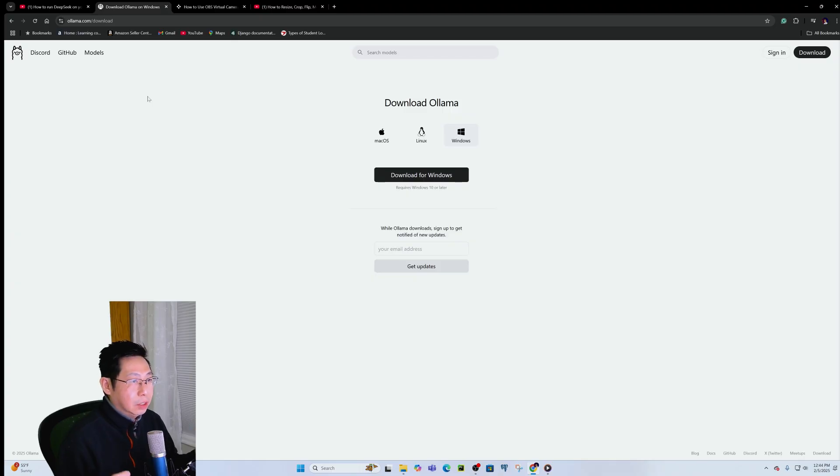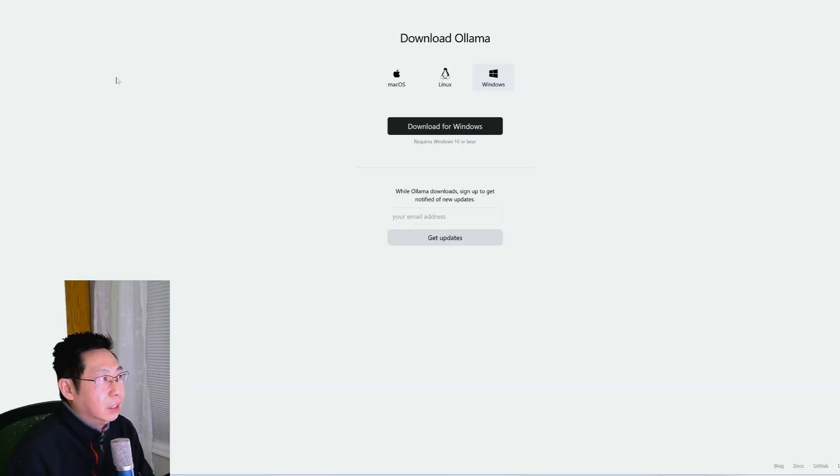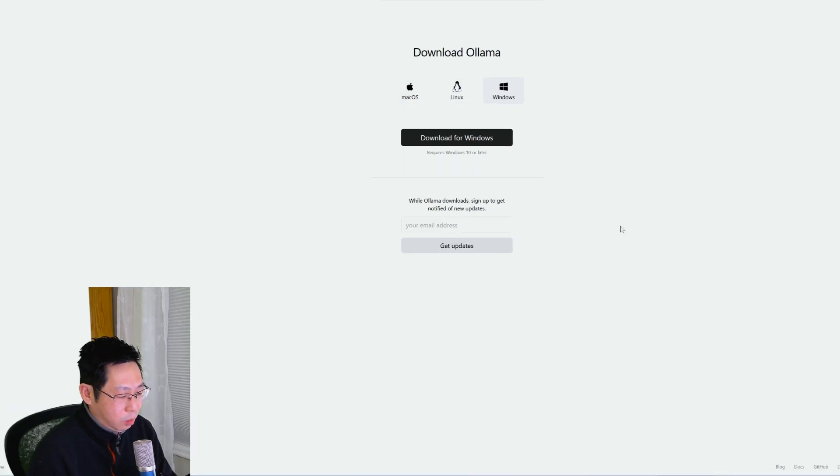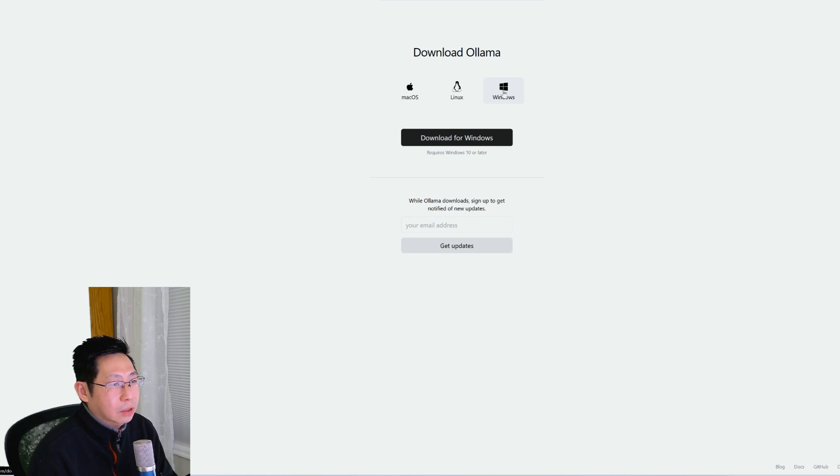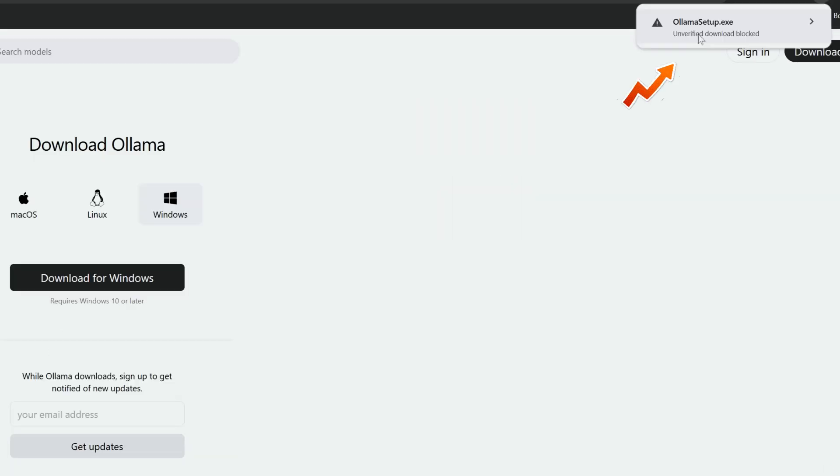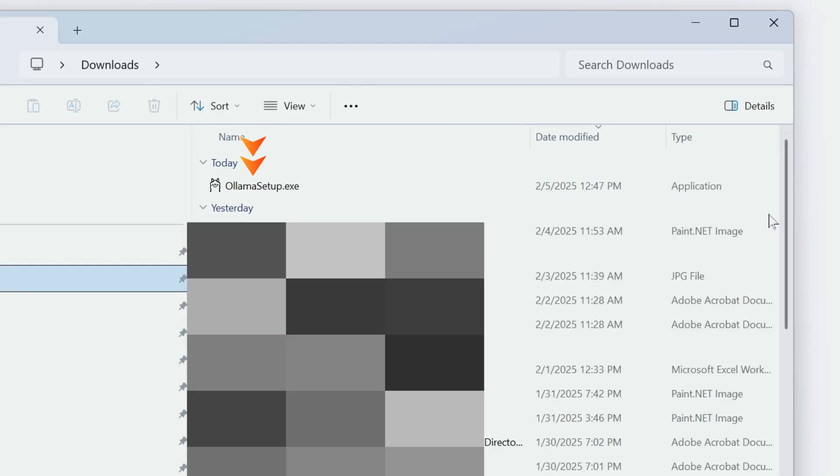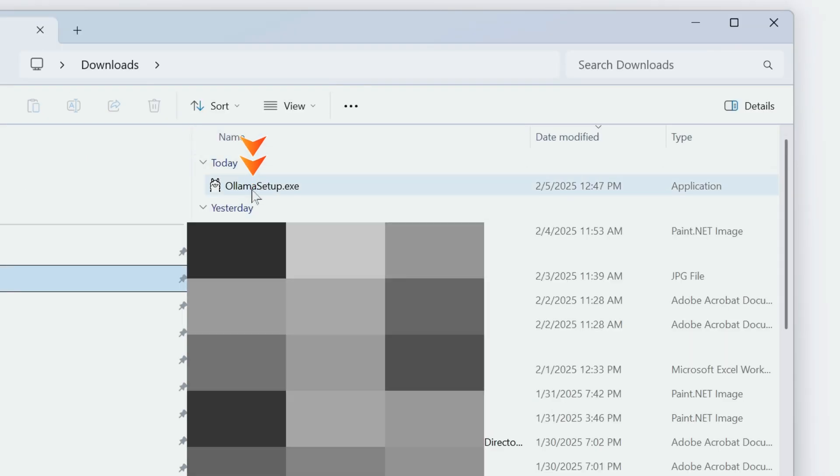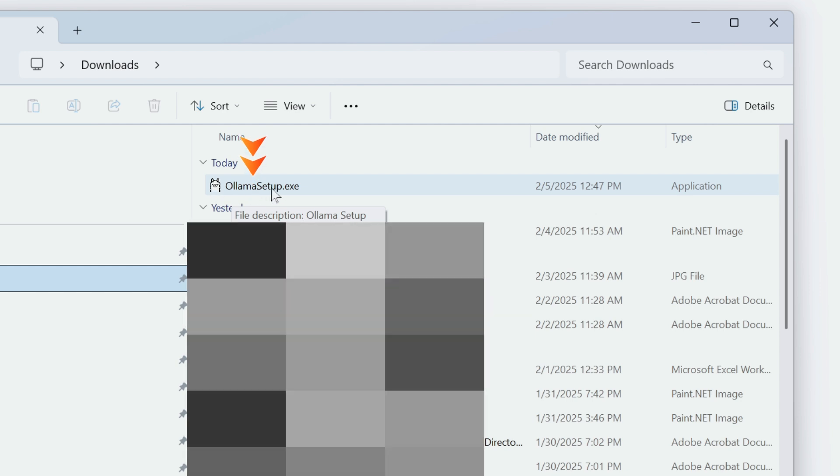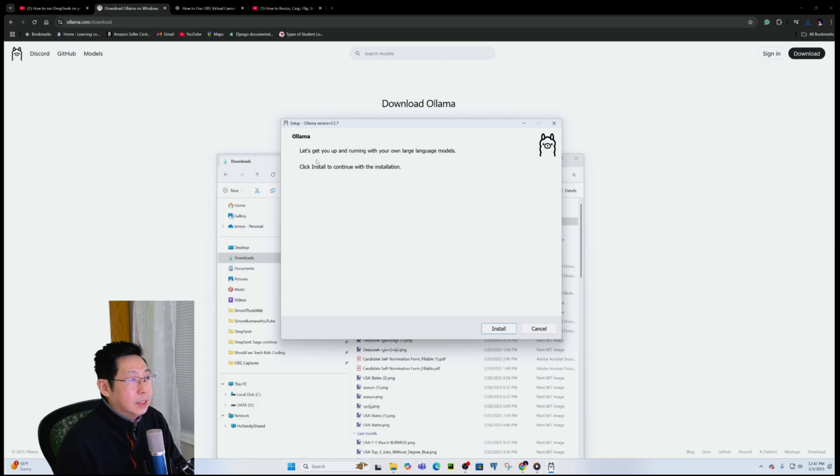First, we need to download Ollama. Just go directly to ollama.com. I will give you the link in the description box. Based on your operating system, you can go to macOS, Linux, or Windows. I'm a Windows user, so I'm going to download the Windows version. Click on Download for Windows button and go for it. Now you're going to have a downloaded OllamaSetup.exe. Just double click on it and verify download file.